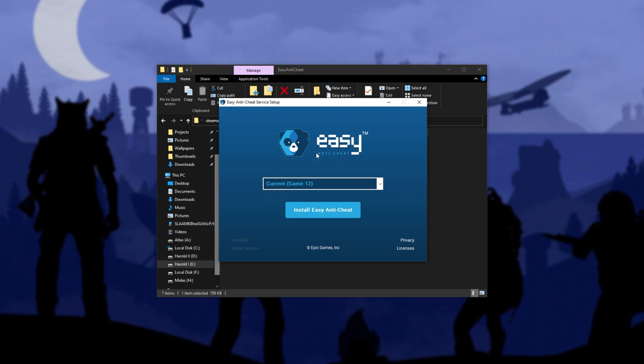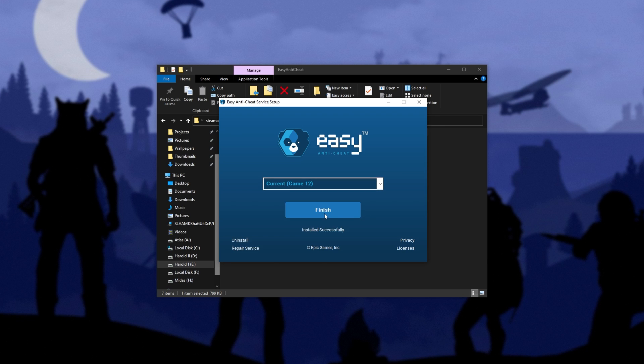Anyways, if you open it up in a game folder, it should have the game automatically selected. So, Game 12. Simply click Install Easy Anti-Cheat, wait for it to complete, and then once it's finished, you can either click Finish or click the Close button, and we're done.